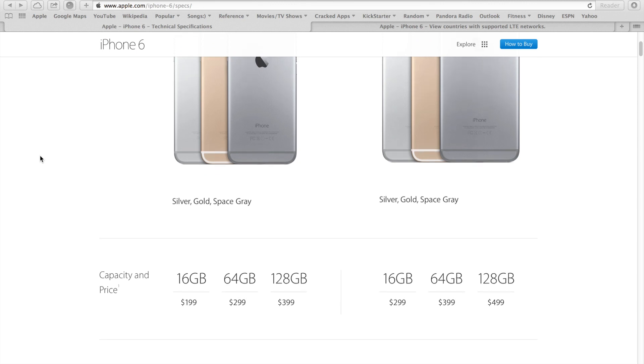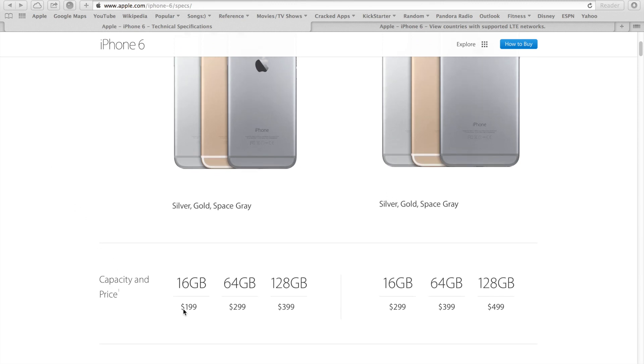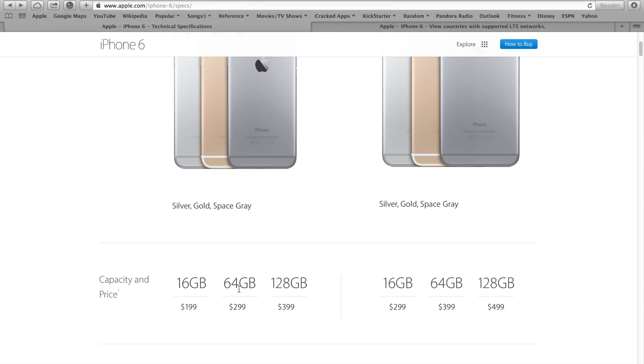The prices you see here on the screen are for in-contract 2-year prices. Based on previous price history, I can tell you that the 16GB will start at $649, $749 for the 64GB, and $849 for the 128GB iPhone 6.